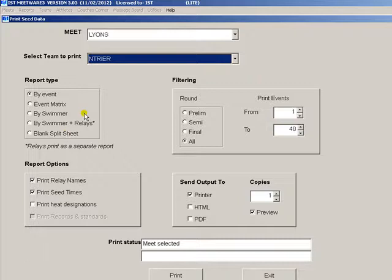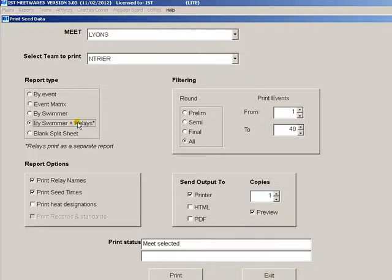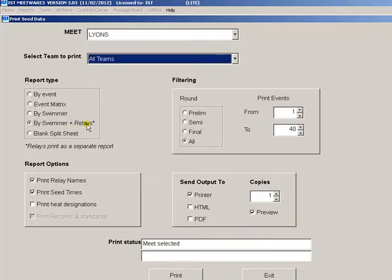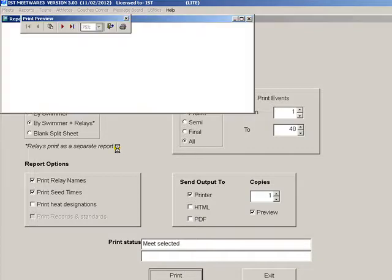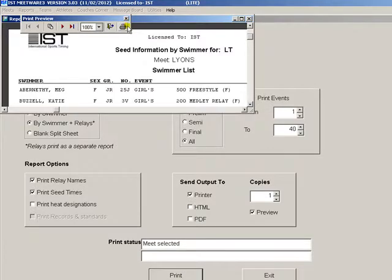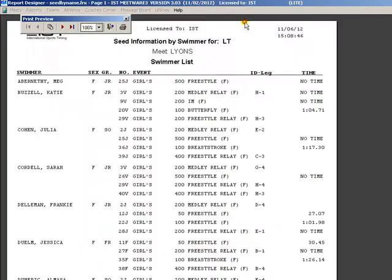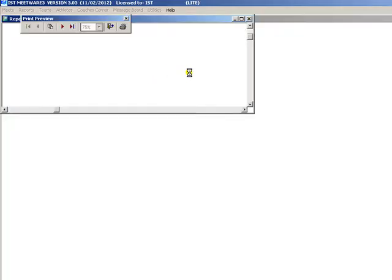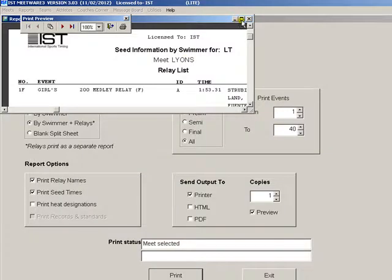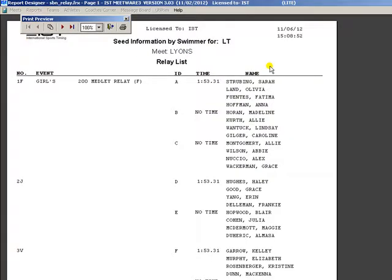For the by swimmer plus relays, the swimmer's entries will print as a single report and the relays will print as a separate report. This is the swimmer list and this is the relay list.